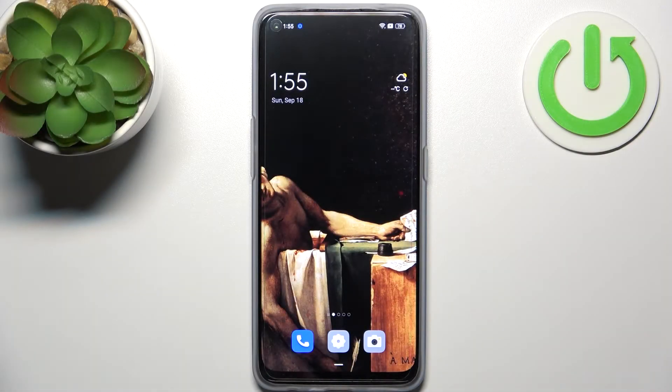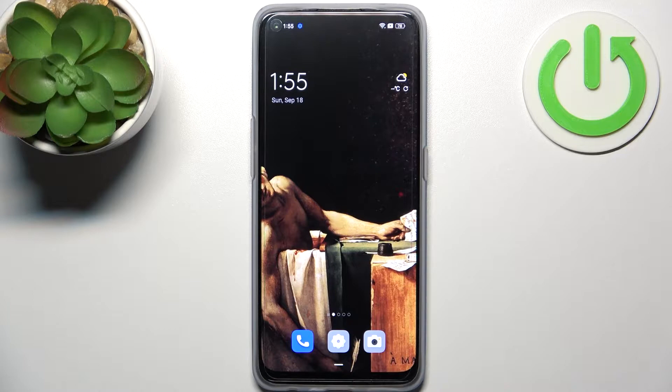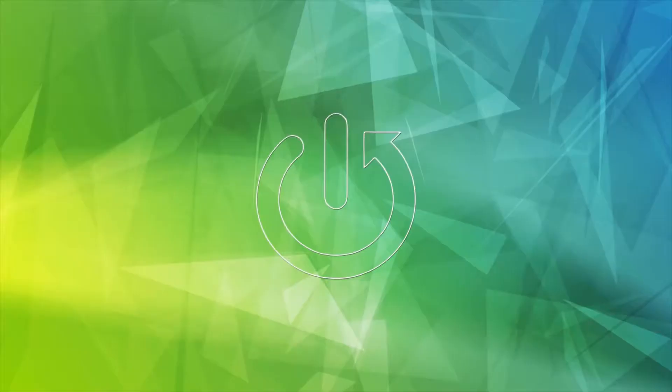Here I have the Oppo Find X5 Lite and today I'm going to show you how to change camera image quality on this device.